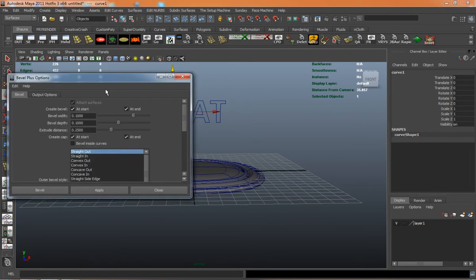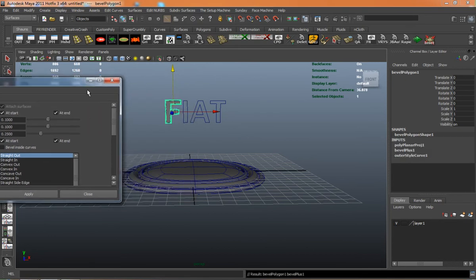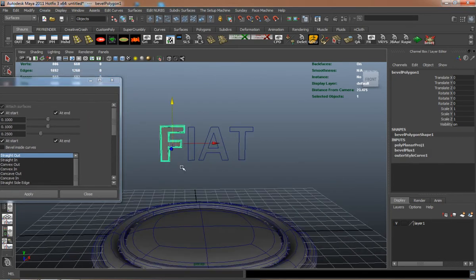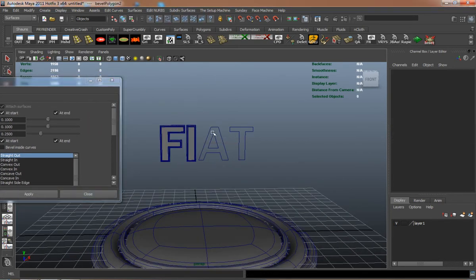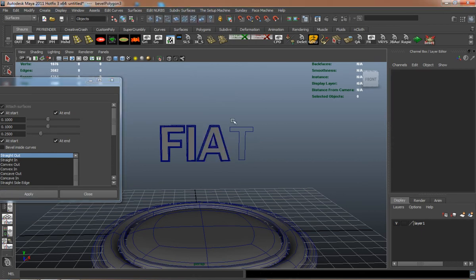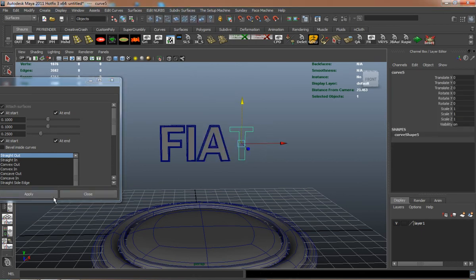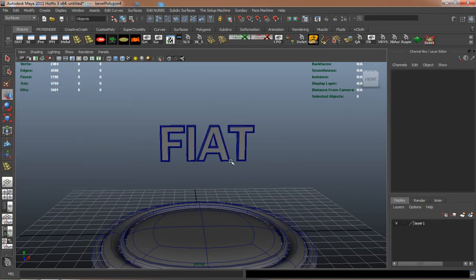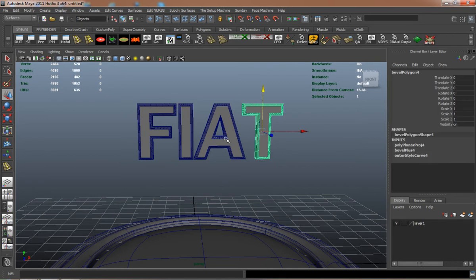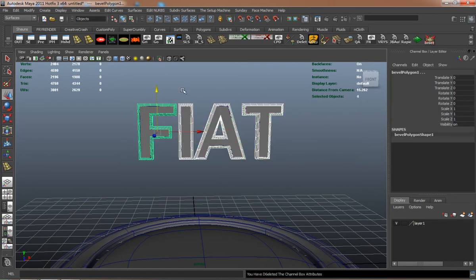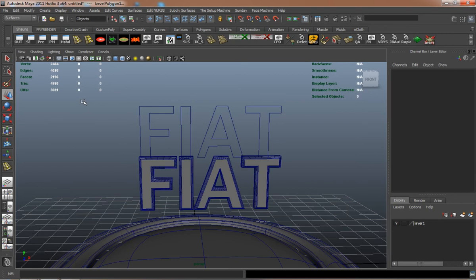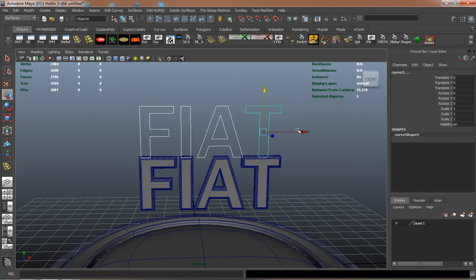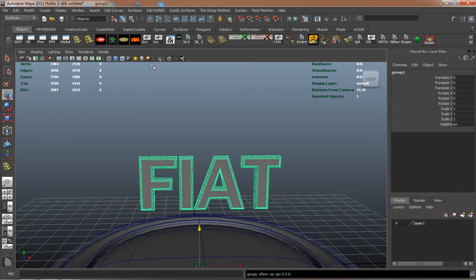I'll select each individual letter here. Bring out my bevel plus tool, reset the settings. There you can see I beveled out the F, the I, the A, and the T. Delete the curves. Group the letters.